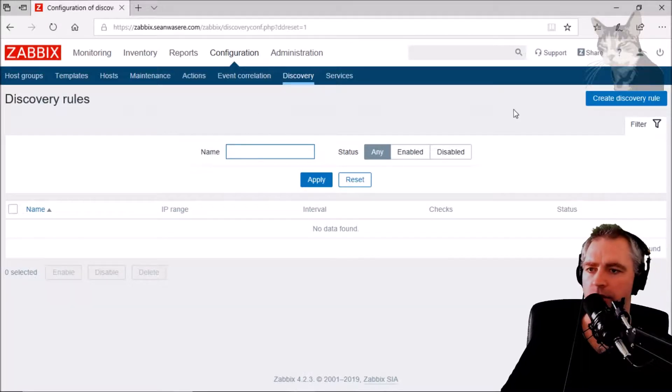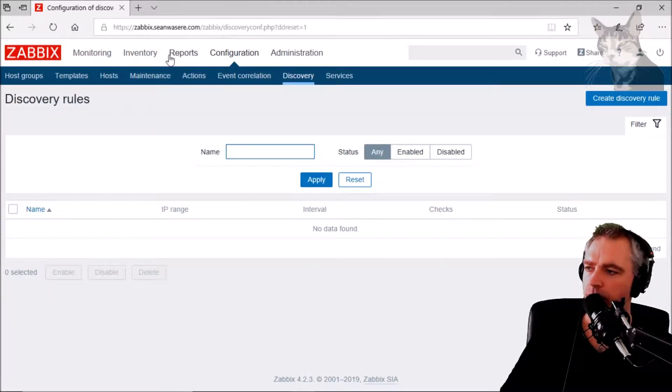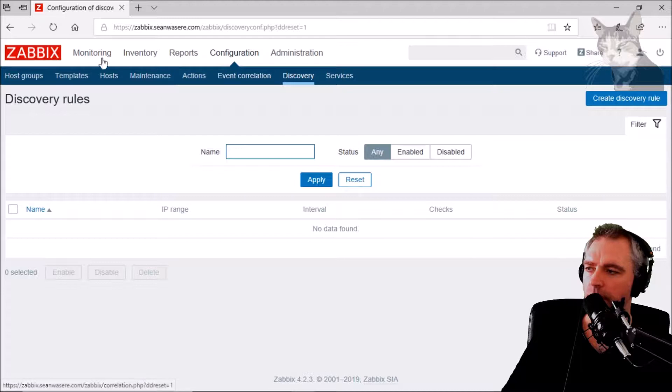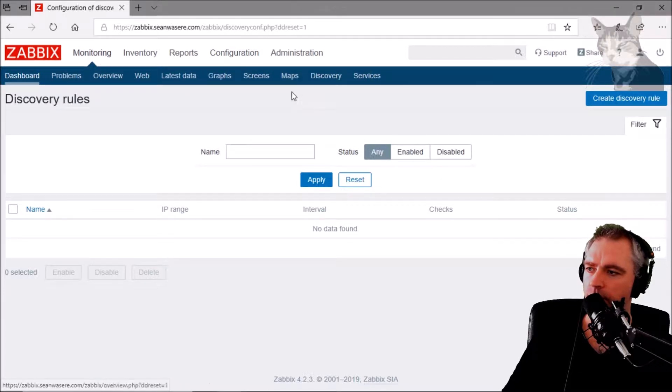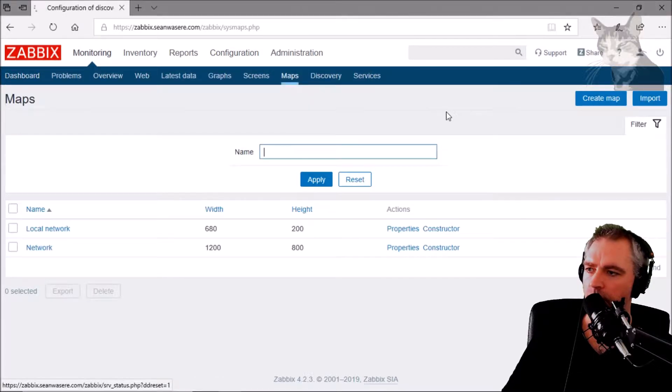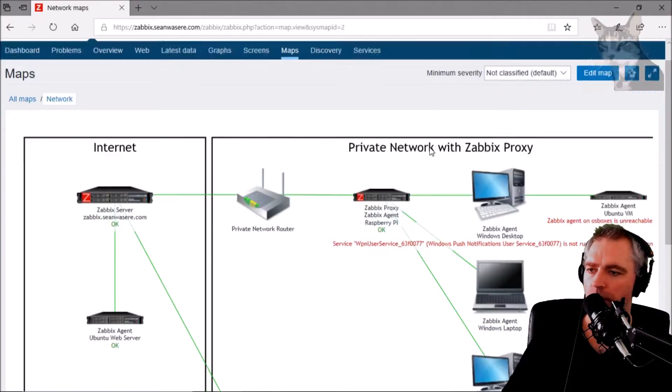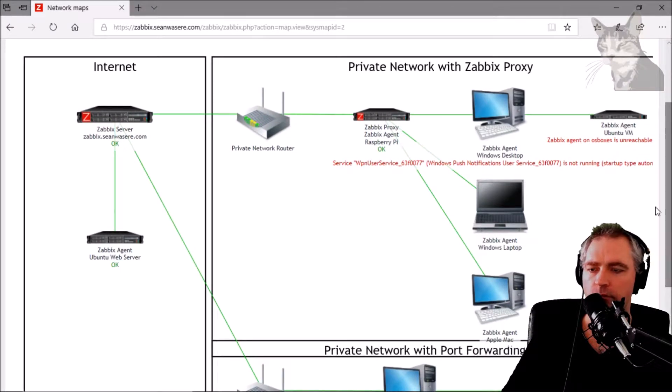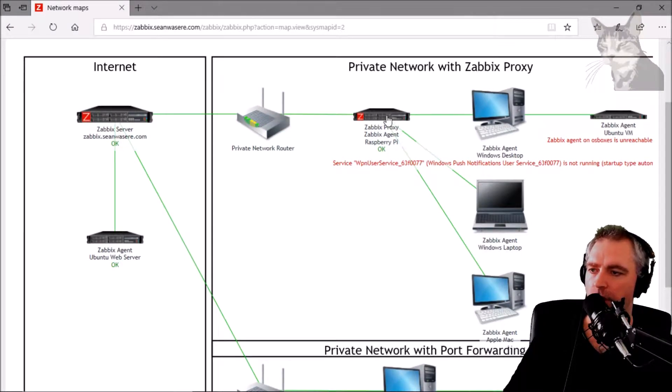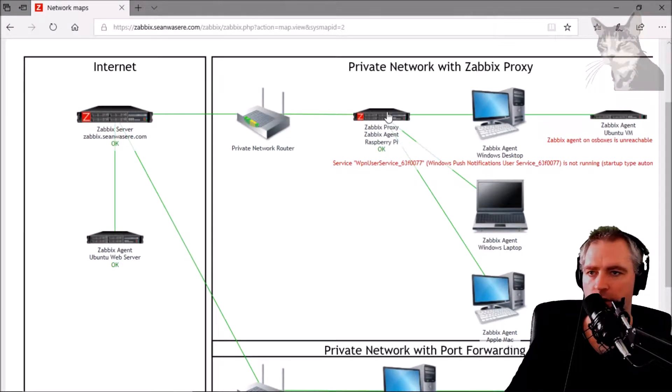Let's create a discovery rule. I'm going to discover Zabbix agents on my network, on this network managed by the proxy.